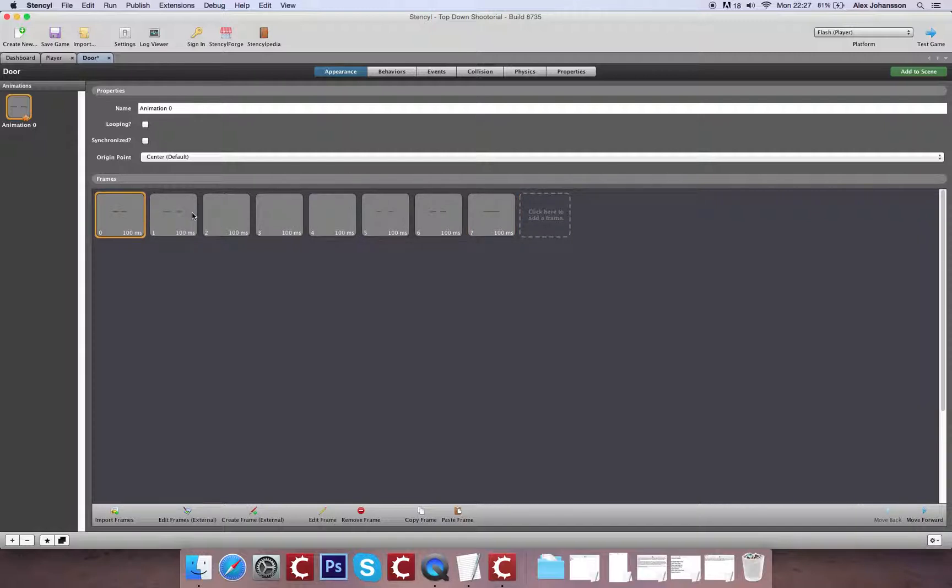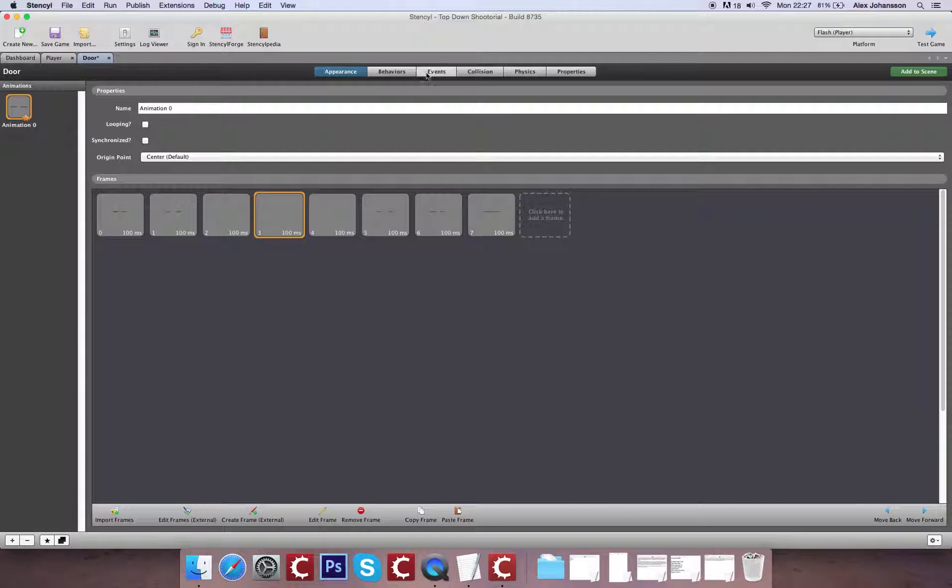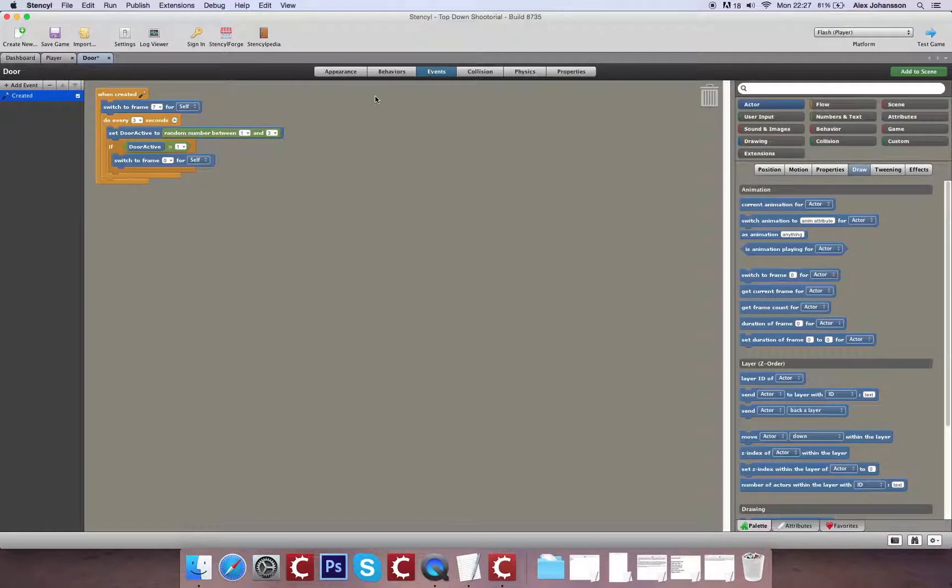Now what we need to do at this point is count one, two, three, four. So at this frame here we're going to create our enemy. We're going to make our enemy appear on the screen just at the moment that the doors open at their furthest.